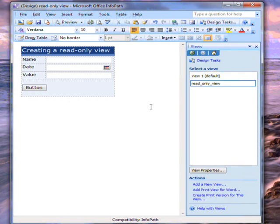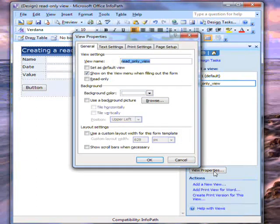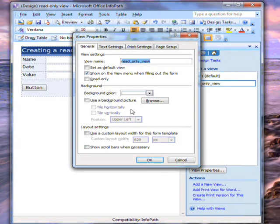I want this view to be read-only, and again, it's very simple to do this. I click on View Properties, and then I check this box saying Read Only.